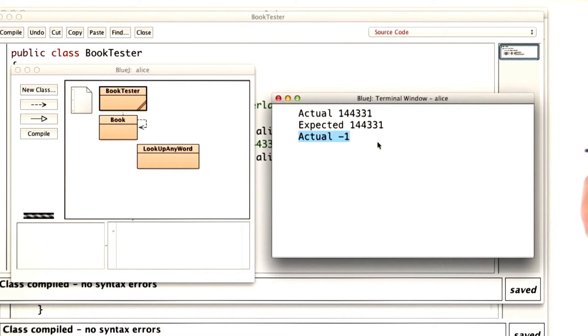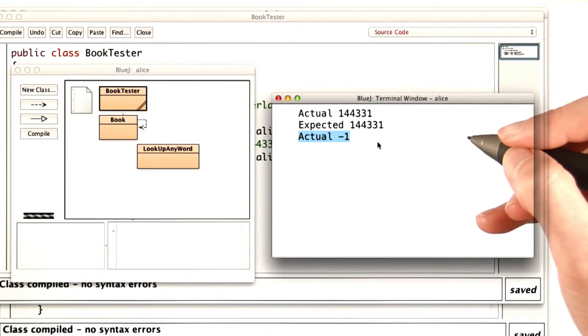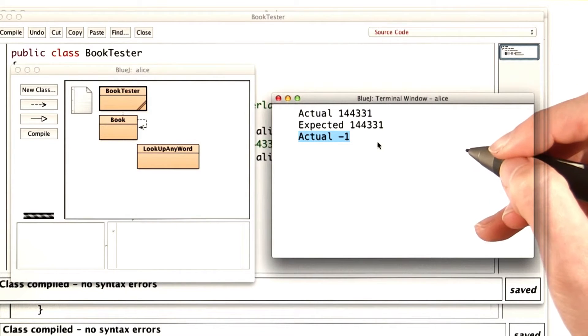Huh, the actual value is negative one. That doesn't really sound like a location. There shouldn't be a minus one character in the book.